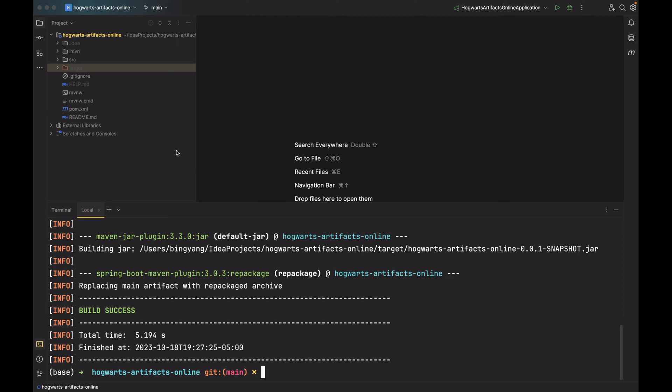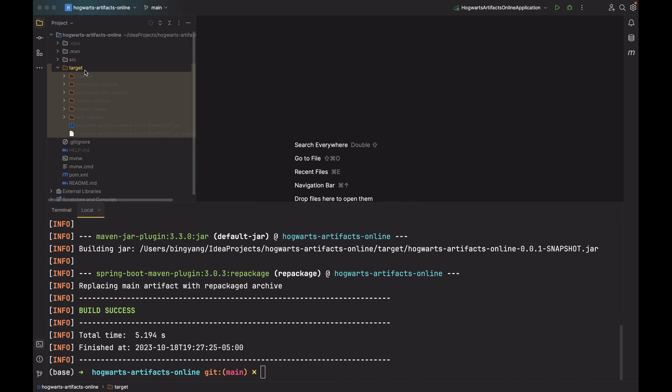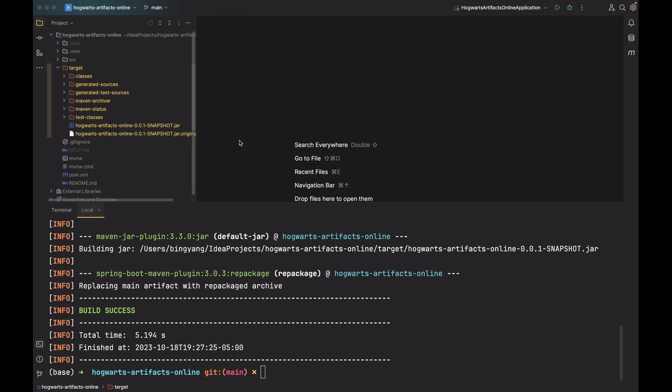As you can see, the target directory appears again and you can find the generated JAR file under the target directory.